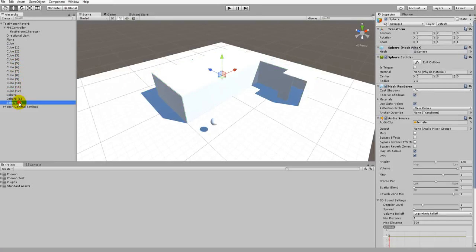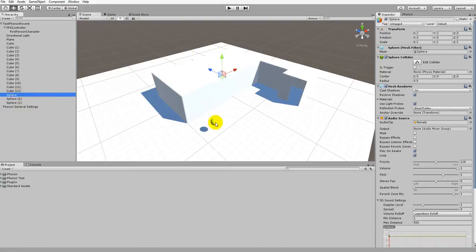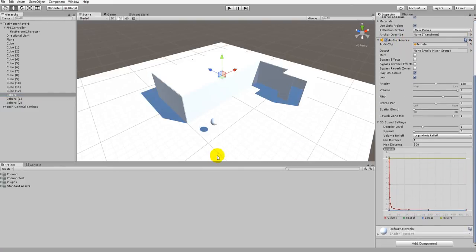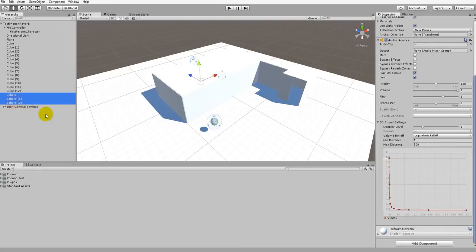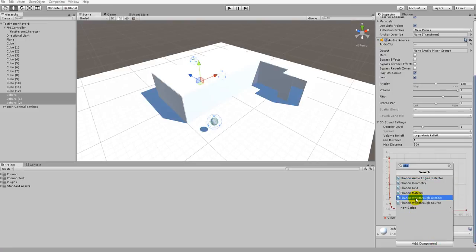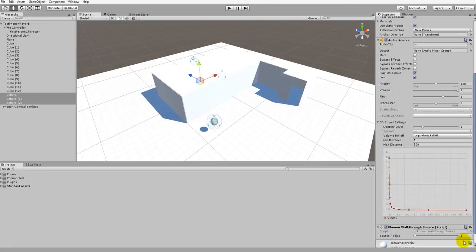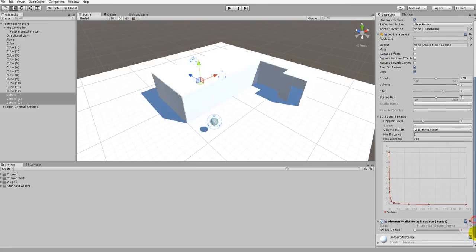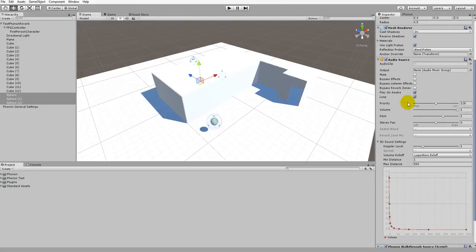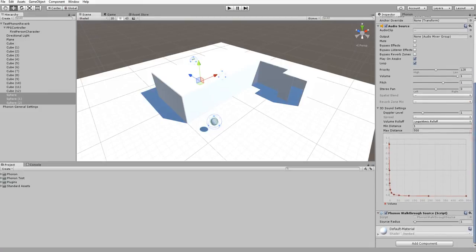Moving down the list we have the spheres. These spheres are just audio sources that have been visualized in sphere form. But like the FPS controller, since these have audio sources attached, we need to have Phonon Walkthrough Sources attached as well. So we'll select all the spheres, click Add Component, and select Phonon Walkthrough Source. Now all these audio sources will play through Phonon Walkthrough and its real-time sound propagation.